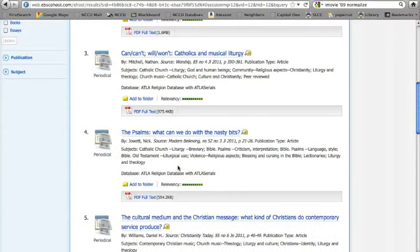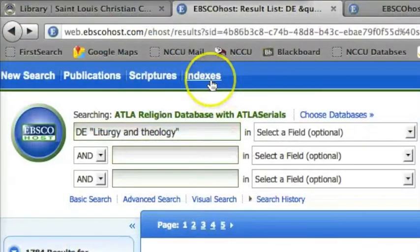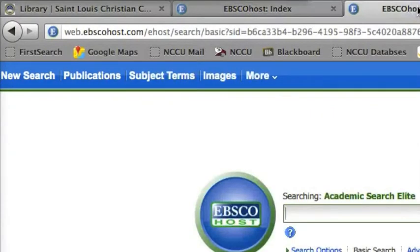This is a good time to talk about how to use a database's controlled vocabulary. A controlled vocabulary is essentially a list of approved terms that provides access points to the database. You'll find the links for the controlled vocabularies at the top of EBSCO's interface. In ATLA, they're listed as indexes, whereas in Academic Search Elite, they're listed as subject terms.